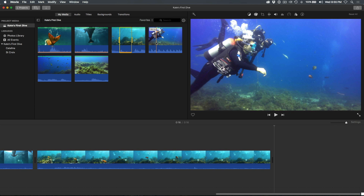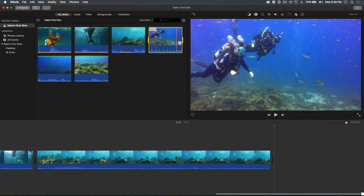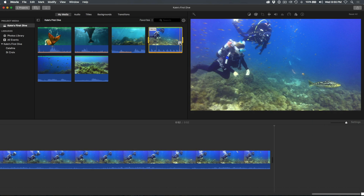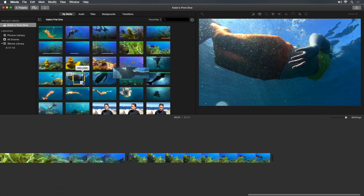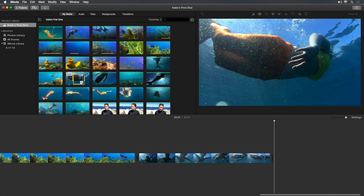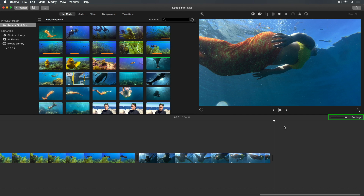Don't worry too much about the exact order of your clips — you can change that later. To see more of your project, drag the zoom slider at the top right of the timeline.